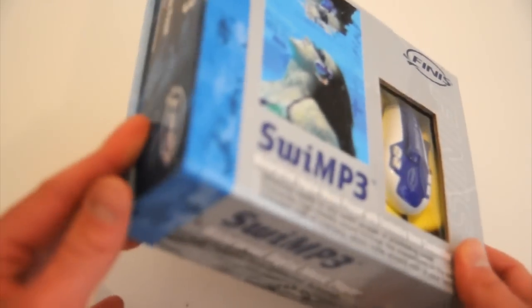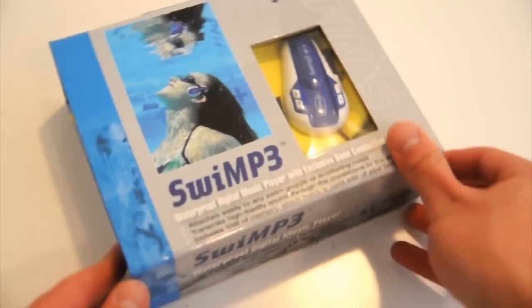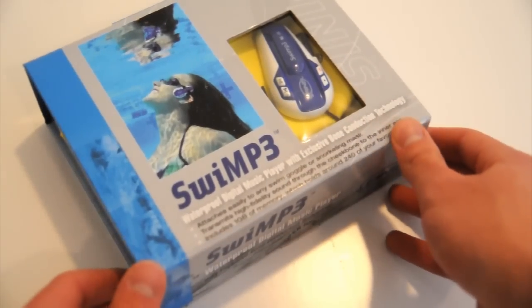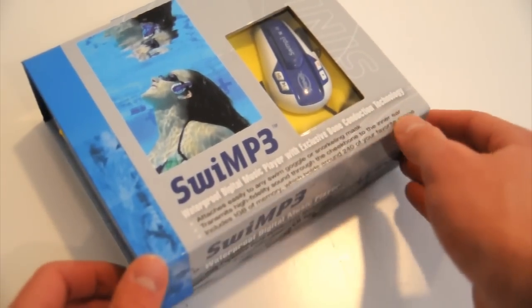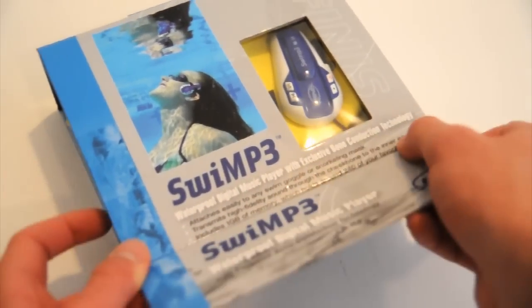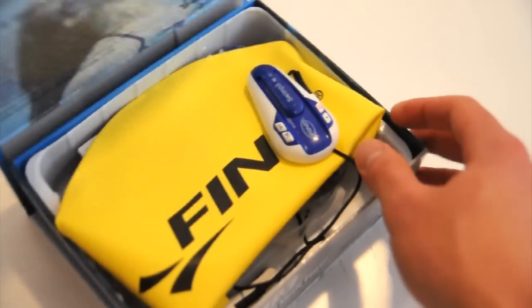It comes in some pretty nice packaging. This box has a little magnetic flap closure right here, which is actually pretty nice.